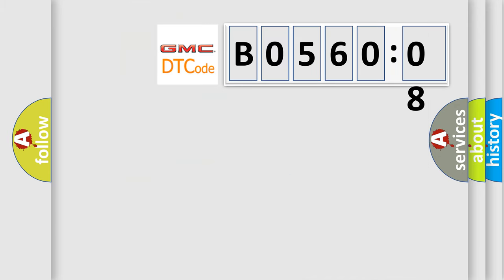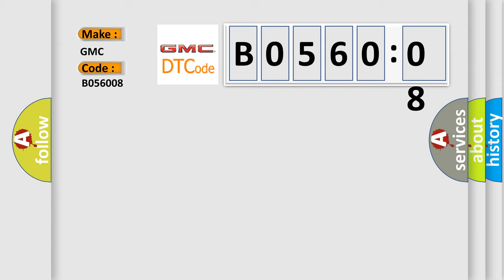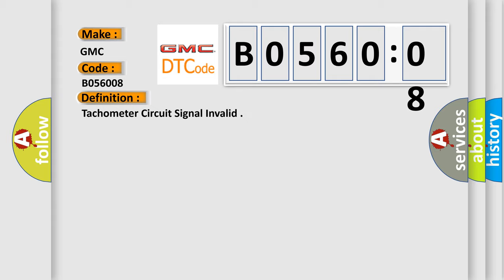So, what does the diagnostic trouble code BO56008 interpret specifically for GMC car manufacturers? The basic definition is tachometer circuit signal invalid. And now this is a short description of this DTC code.